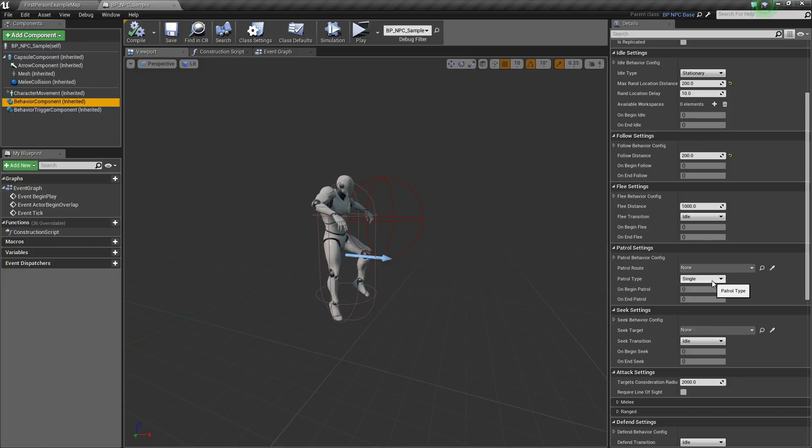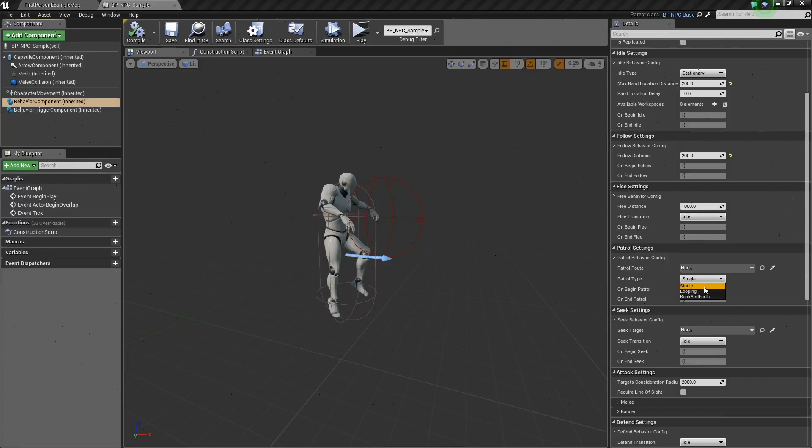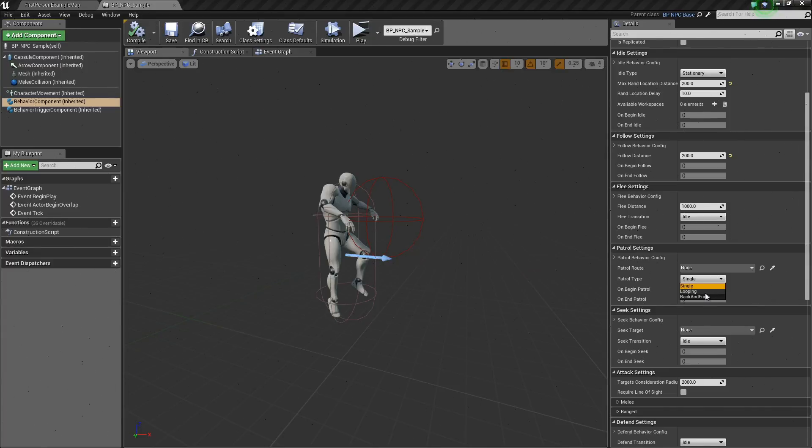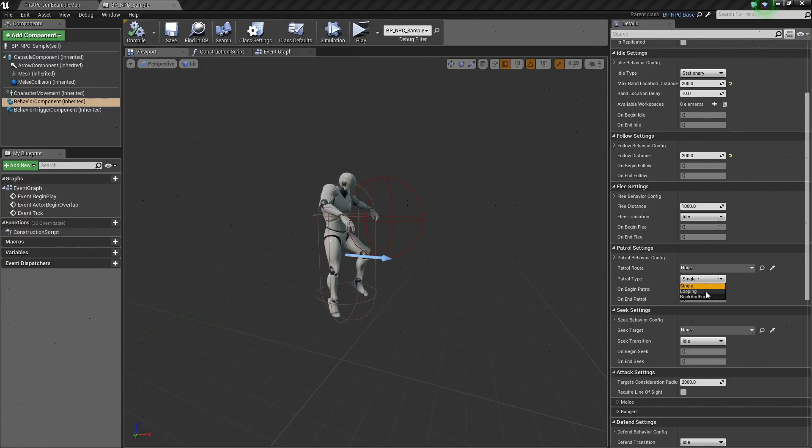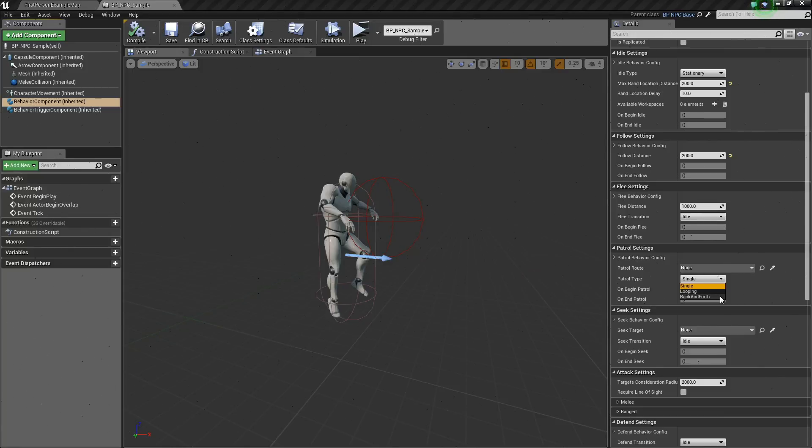Patrol type has three types. Single, meaning it will go through the spline and then stop once it reaches the end. Looping means once it reaches the end of the path, it will go directly to the beginning of the path. Back and forth means the AI will go from end to end of the path while following all the points in between.